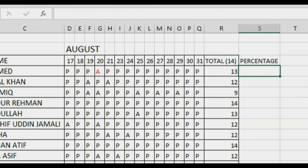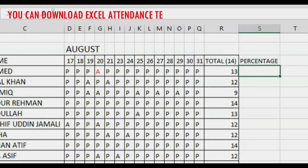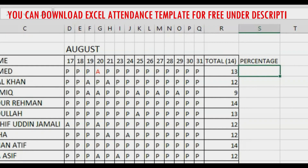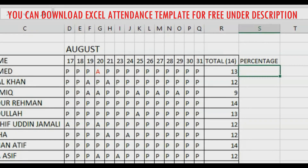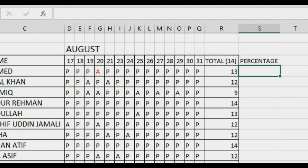Since we are finding the percentage out of 100, we multiply by 100. If you want to find it out of 50, multiply by 50; out of 25, multiply by 25. The initial part remains the same — value divided by total value. I'll press equal to here to apply the formula.